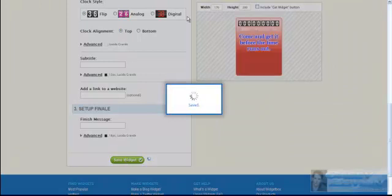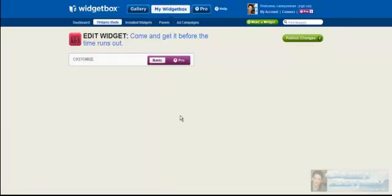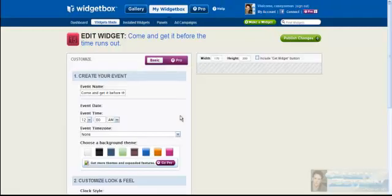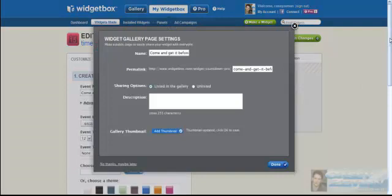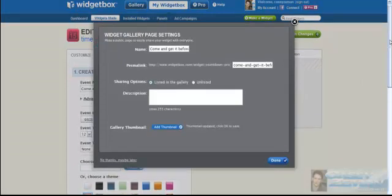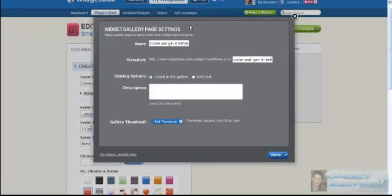As you saw up here, you could go digital, analog, flip, whatever you guys want to do. All right, so now it's saved. Widget gallery, page setting, permalink, come and get it, list in the gallery, and you want to describe it. Test, I'm going to say test countdown, so I know what it is.